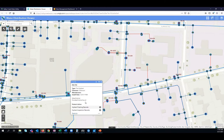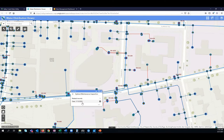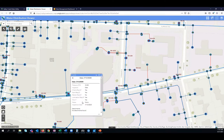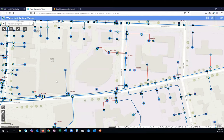Similarly, if I click on a fire hydrant, I can also see that similar relevant attribute information. More specifically, notice how we have this related tables field at the bottom that has hydrant flushing and hydrant inspection records. If I click on the hydrant inspection records, I can see the history of inspections that have occurred on this asset, including the most recent inspection. Pretty much any information you have or are collecting about your water systems can be accessed through a viewer map like this.